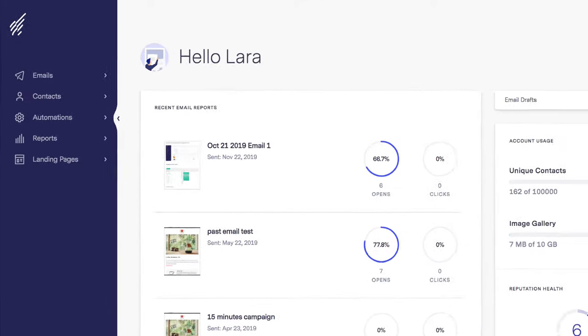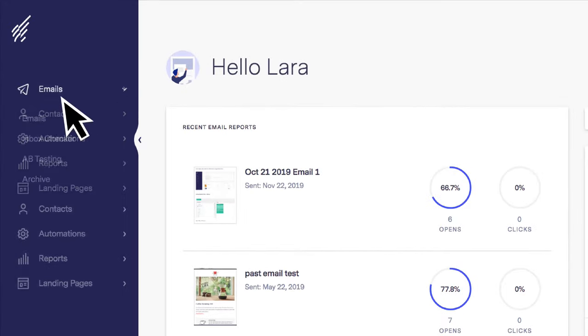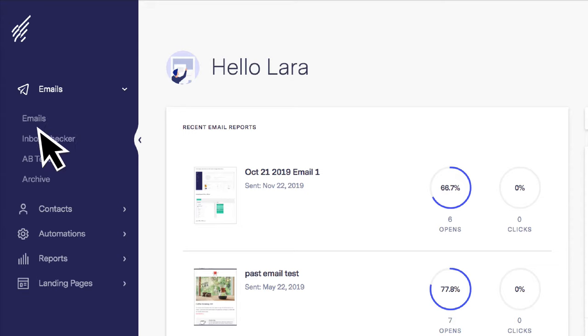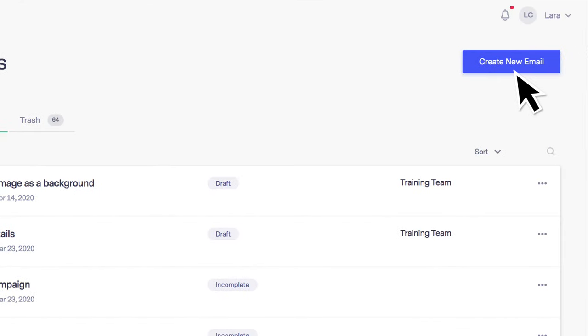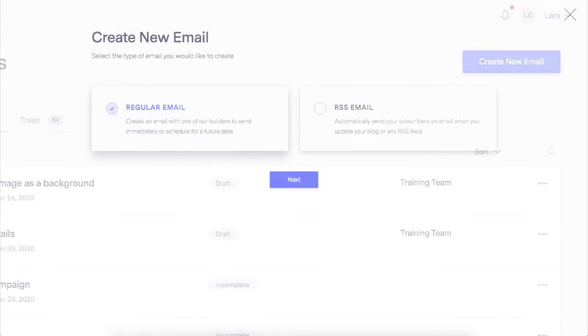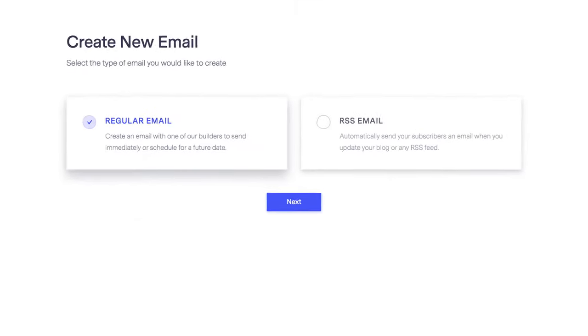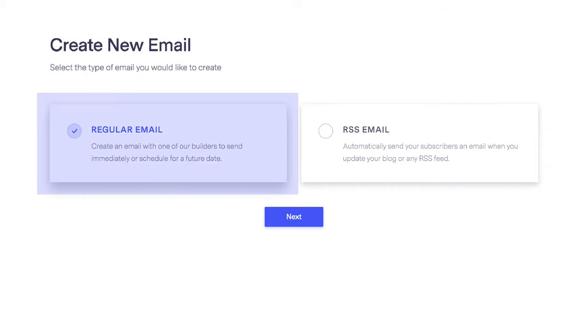From your dashboard, click on emails and then select the emails option. Now go ahead and click on create a new email. For this example, we're going to use the regular email option.